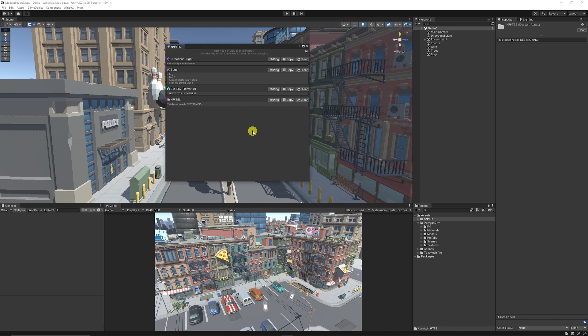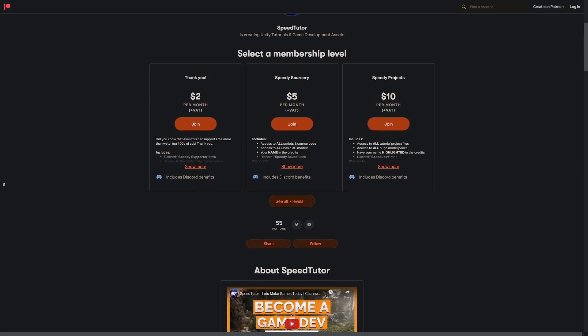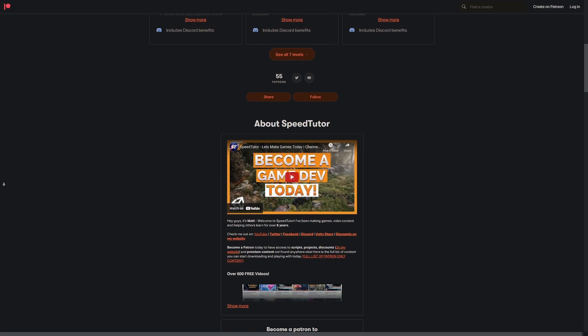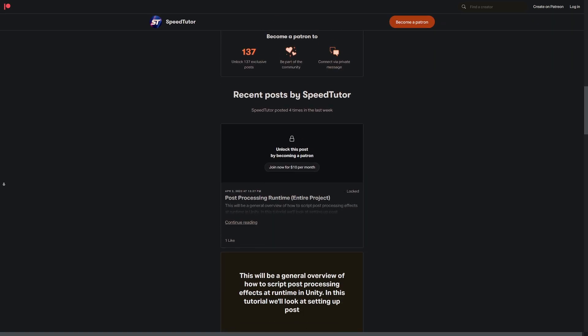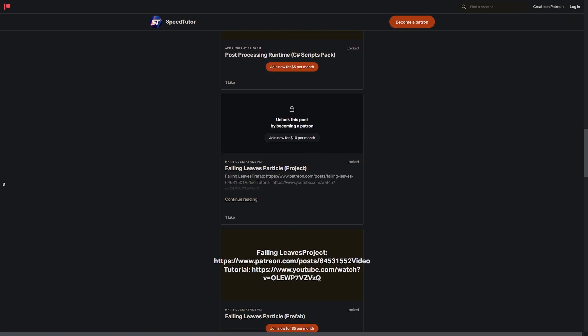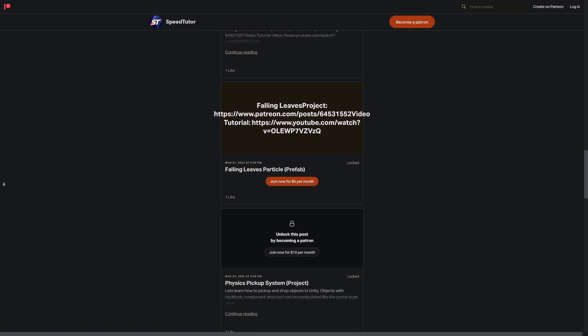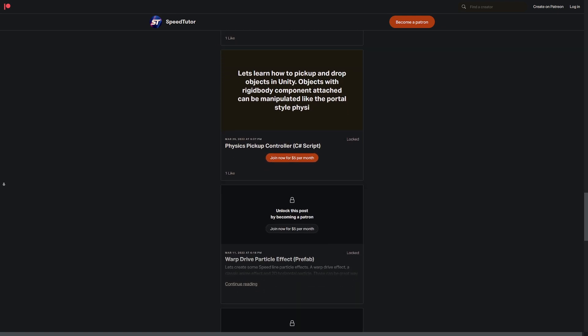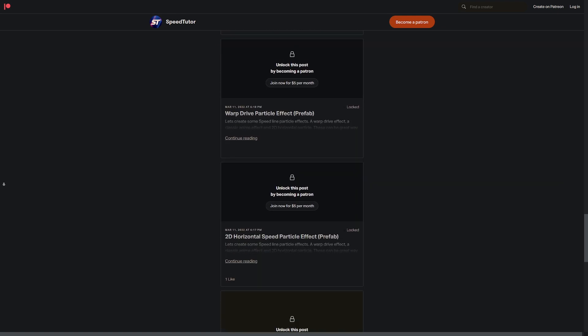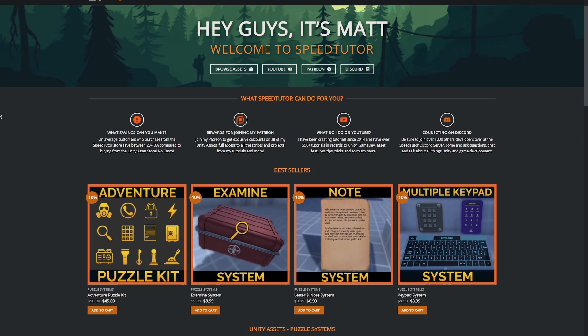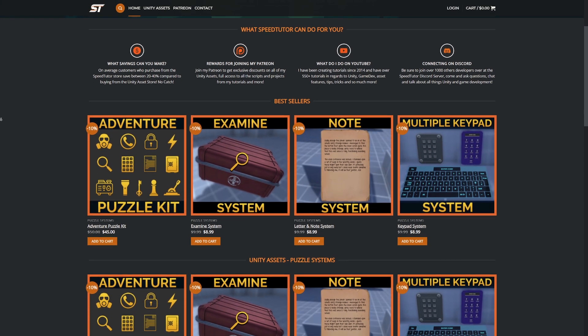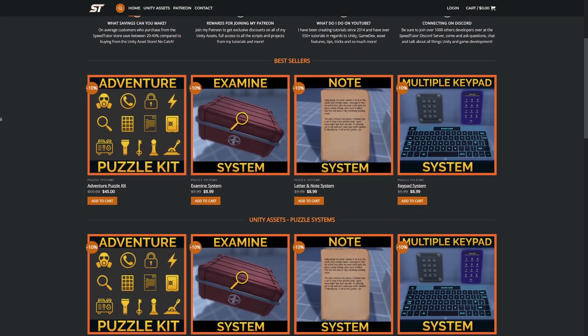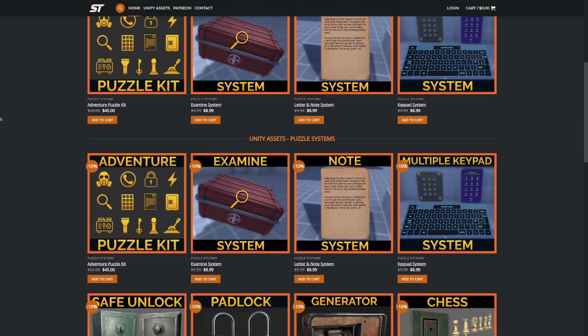So be sure to check out this asset on the Unity Asset Store and be sure to leave some positive feedback for the developer. Be sure to check out my Patreon to get access to over 140 different scripts, assets and projects you cannot find anywhere else. Do come and join me on Discord and check out my great assets on the Unity Assets and the bonus discounts on my website for all my assets.